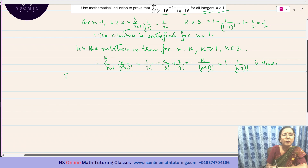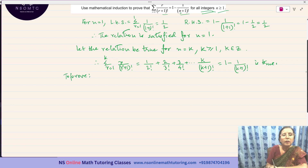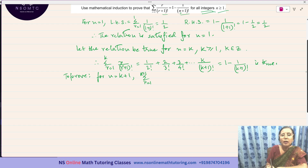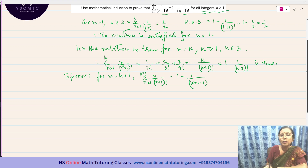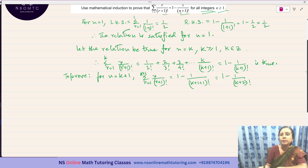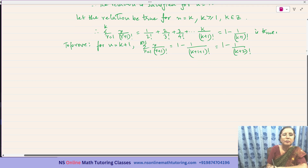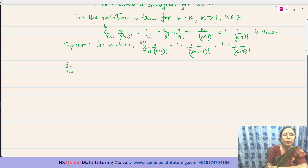For the second part of the proof, for n equal to k plus 1, we need to show that sigma r equals 1 to k+1 of r over (r+1)! equals 1 minus 1 over (k+2)!. In place of n I have written k plus 1, so this becomes 1 minus 1 over (k+2)!. So now we have to prove this.